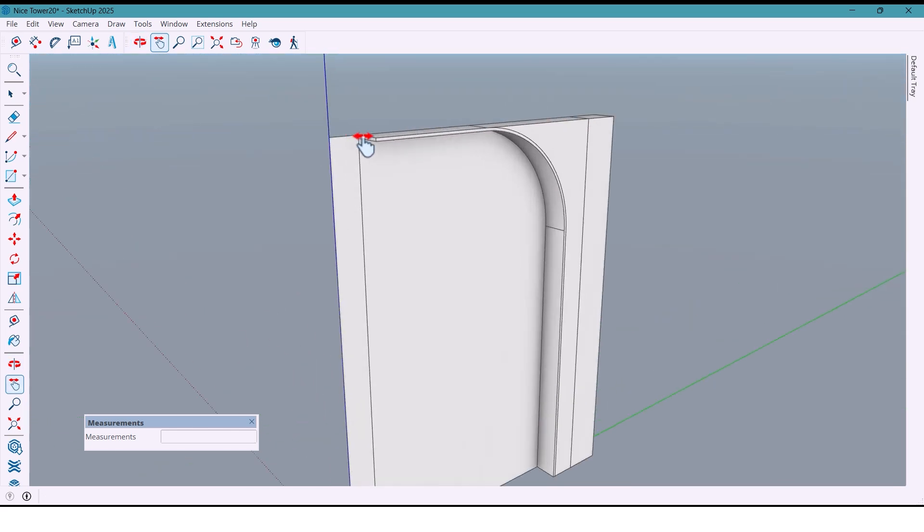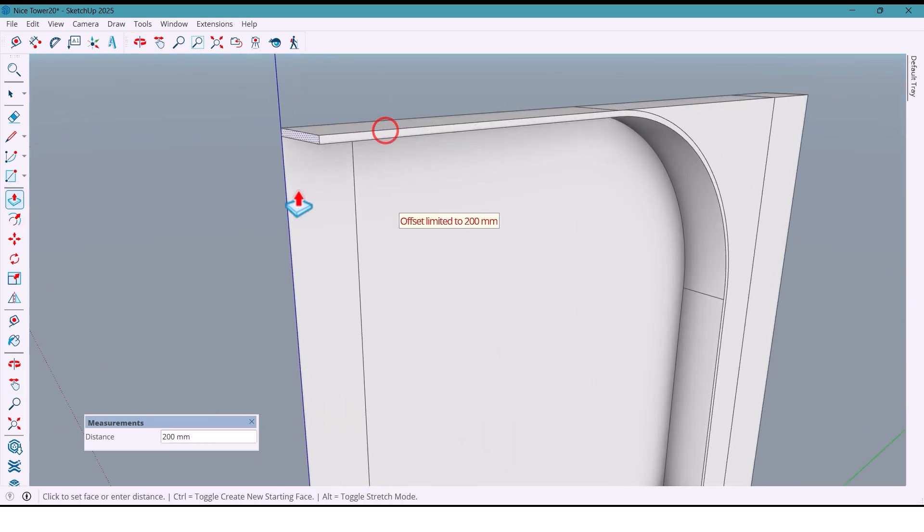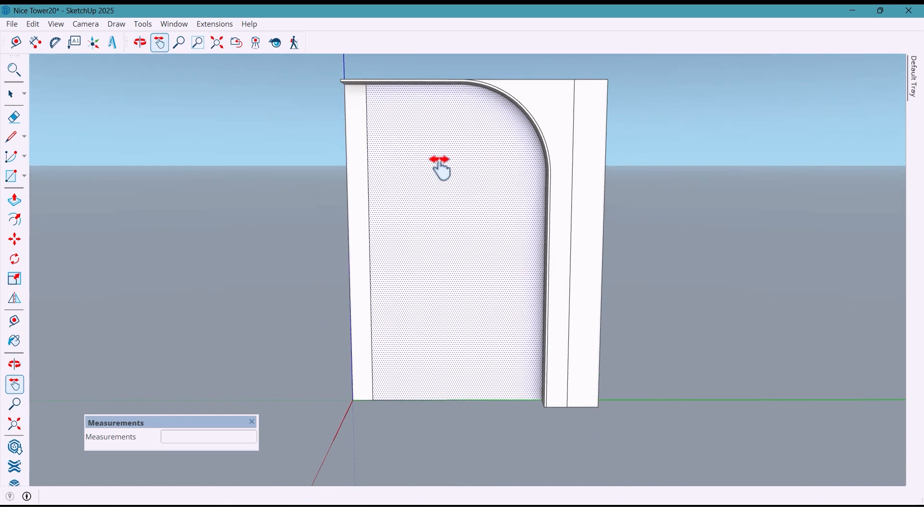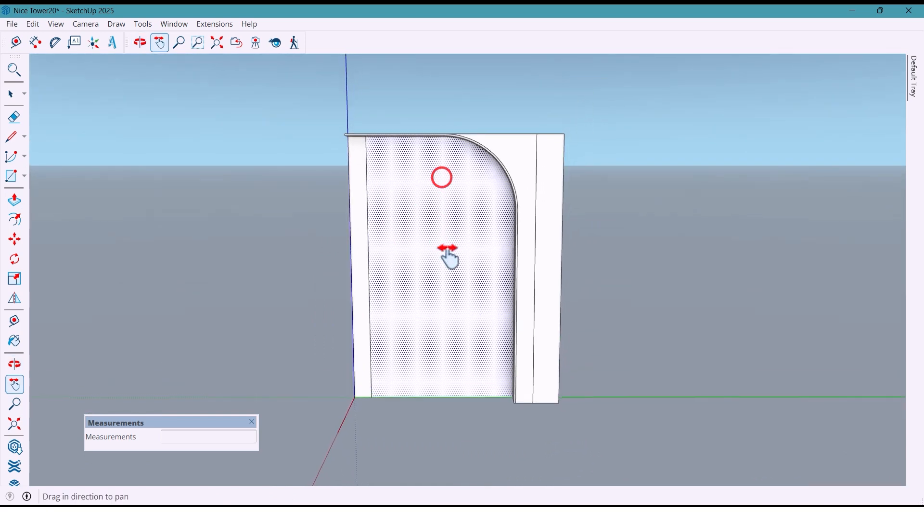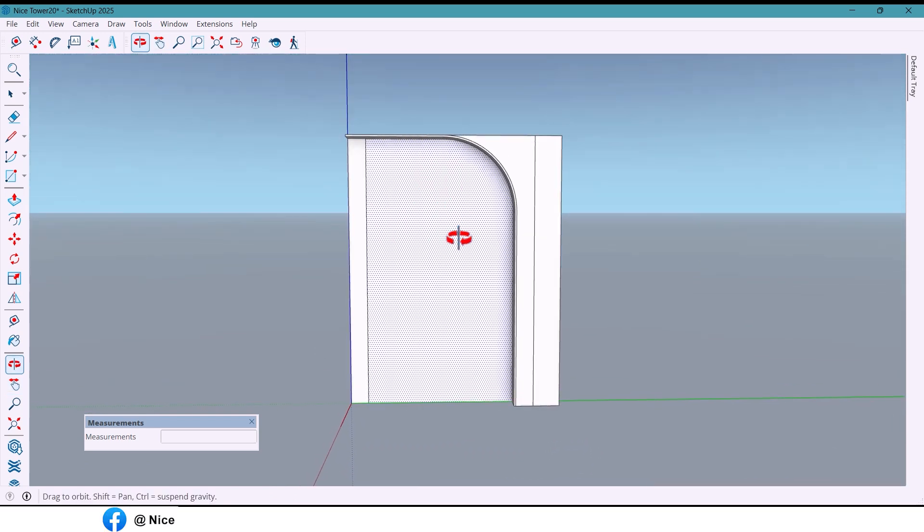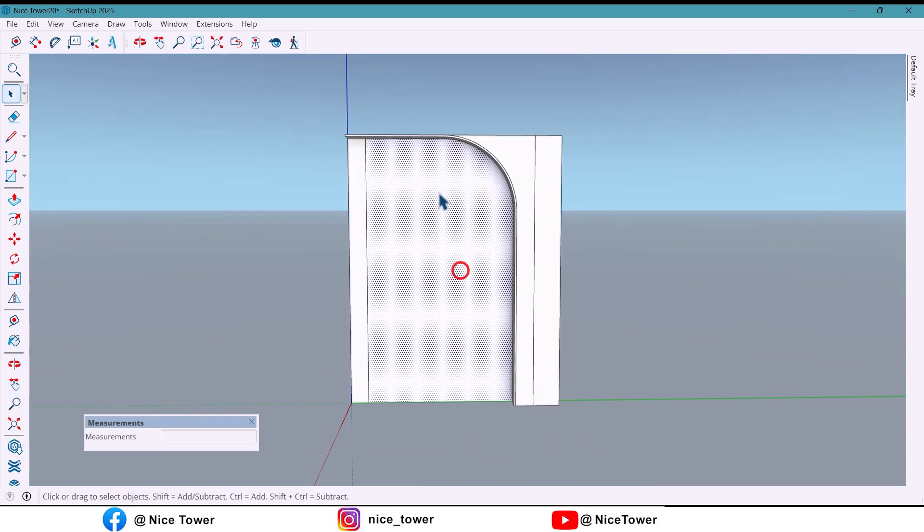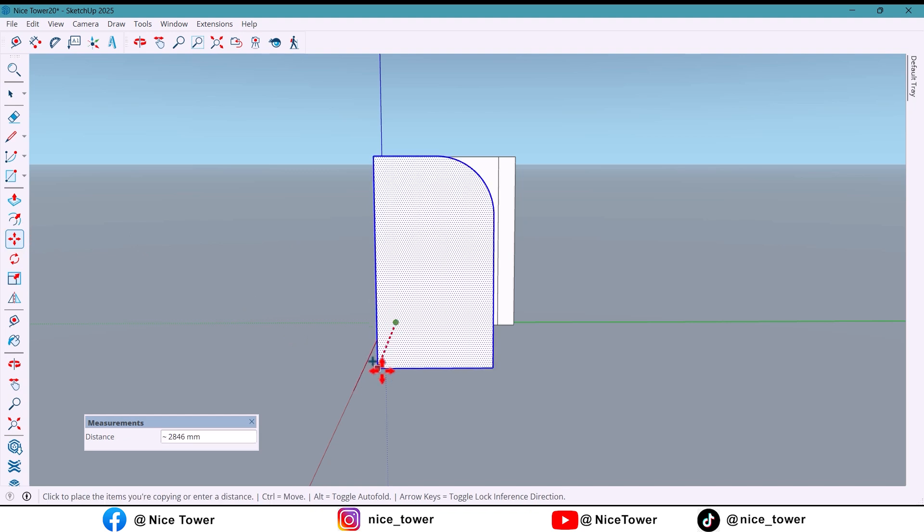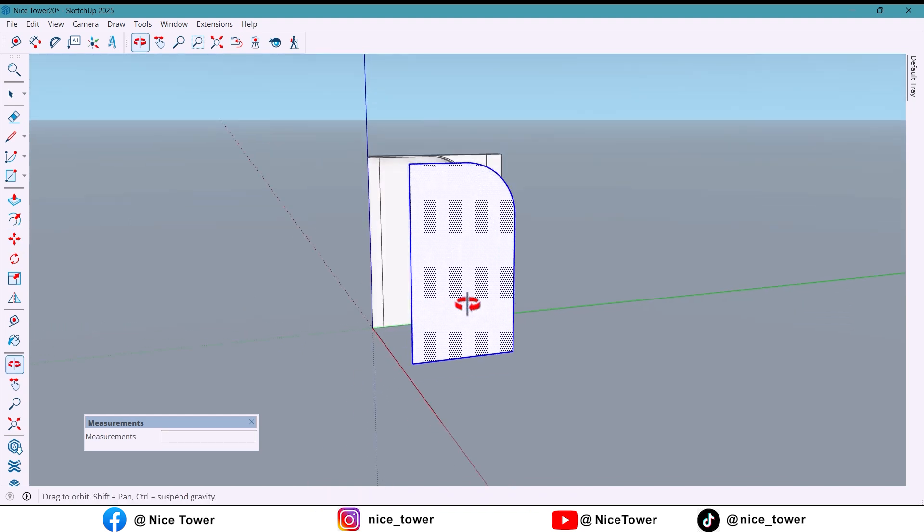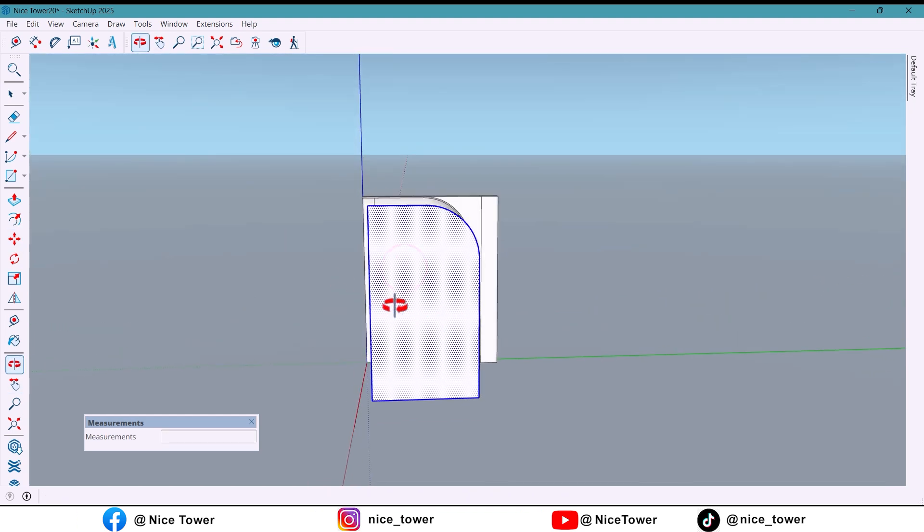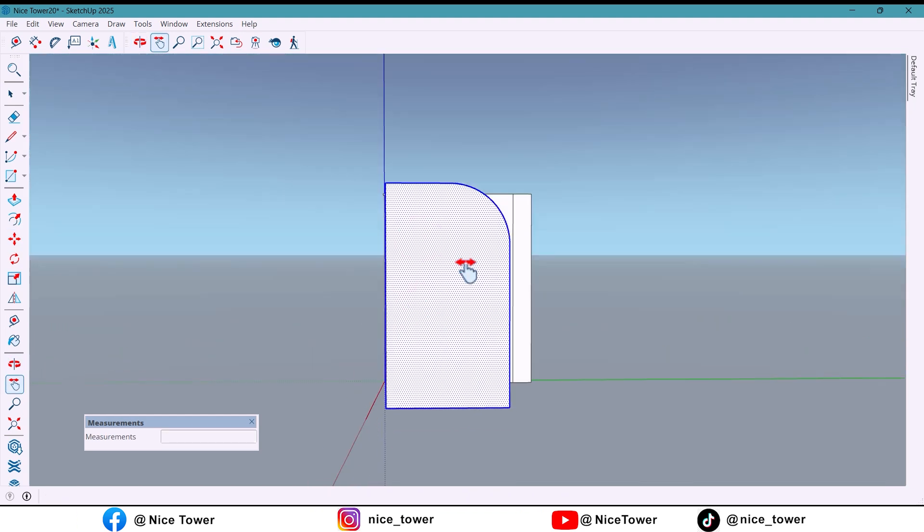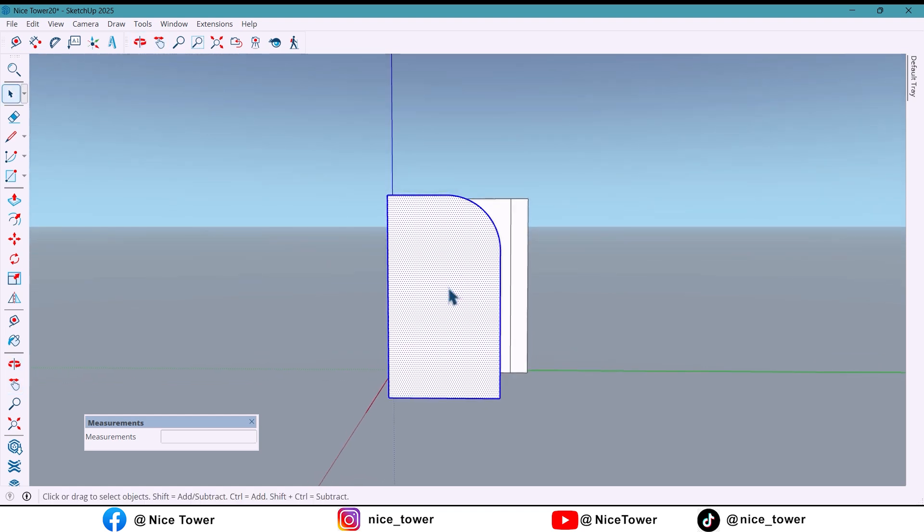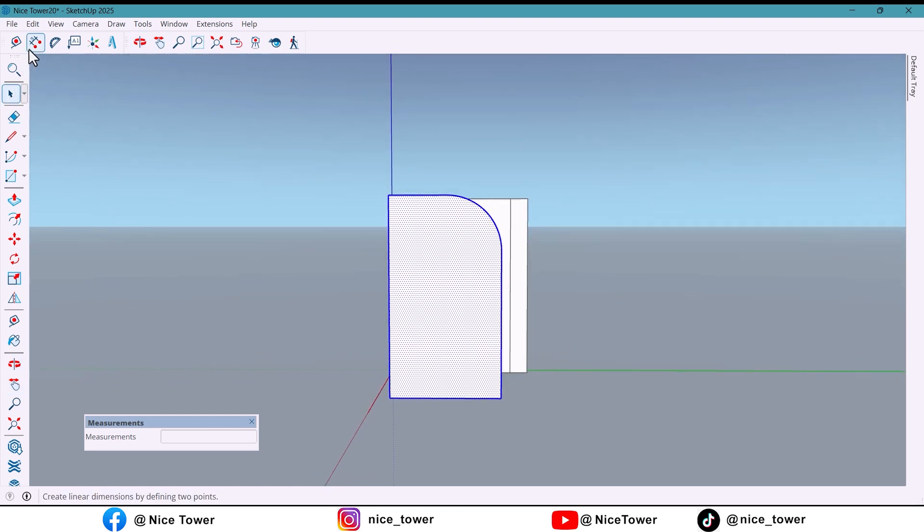Now I make a copy using move plus control. For the design I adjust the measurements, first 300.